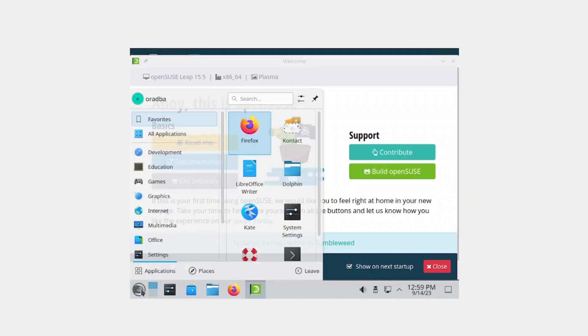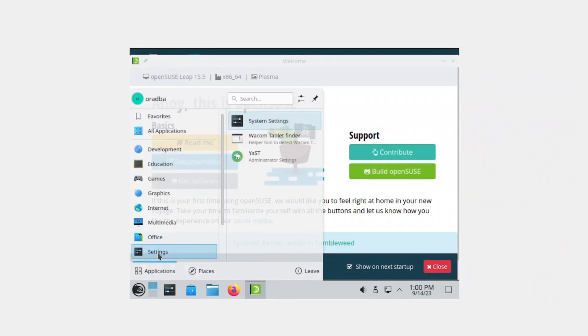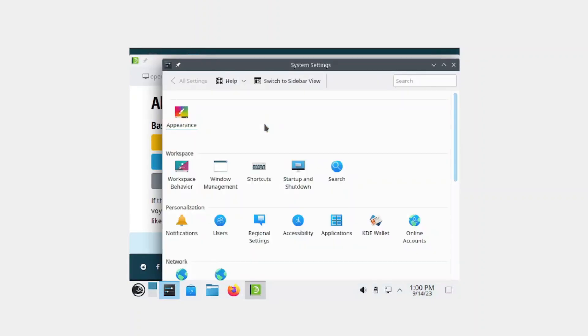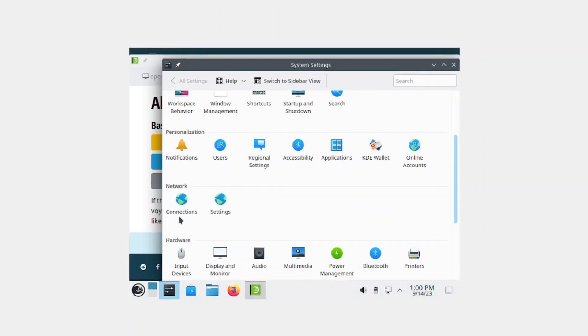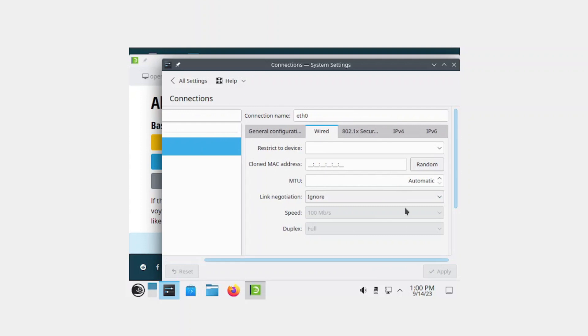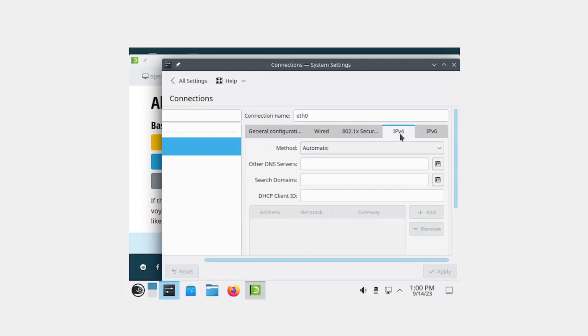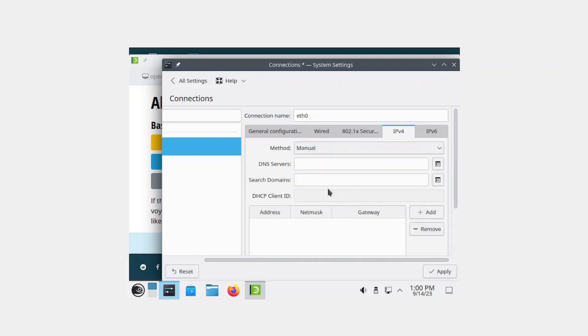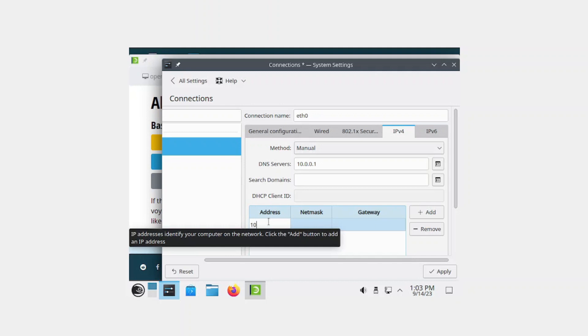Select start, we're going to go to settings, select system settings, scroll down to connections, scroll across, select IPv4. For the method, change it from automatic to manual. For the DNS server, it's going to be 10.0.0.1.